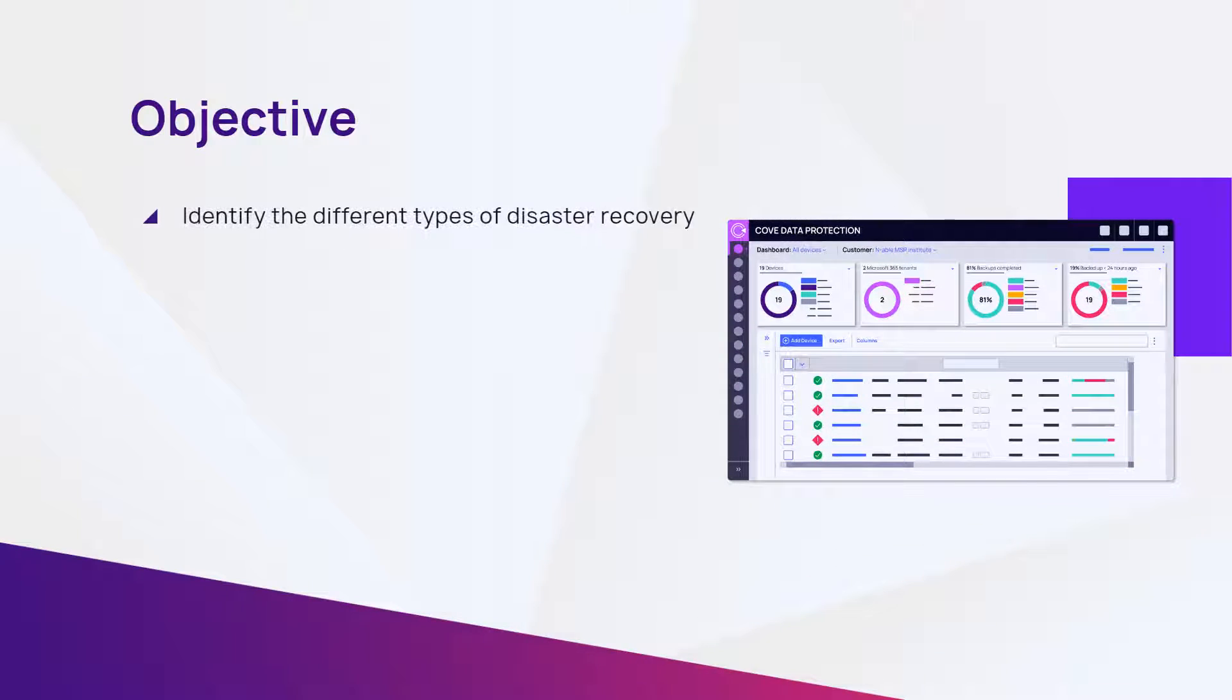In this module, we will identify the different types of disaster recovery available with Cove Data Protection.